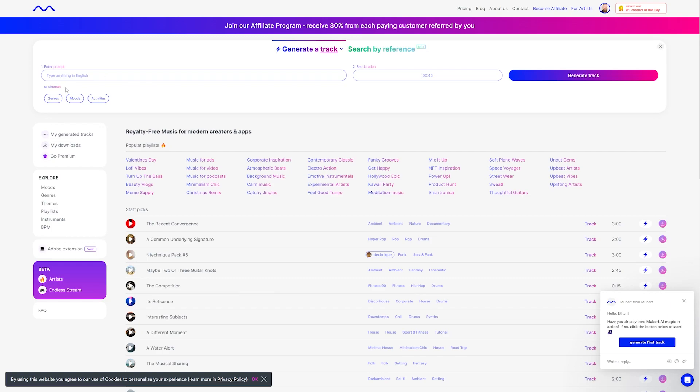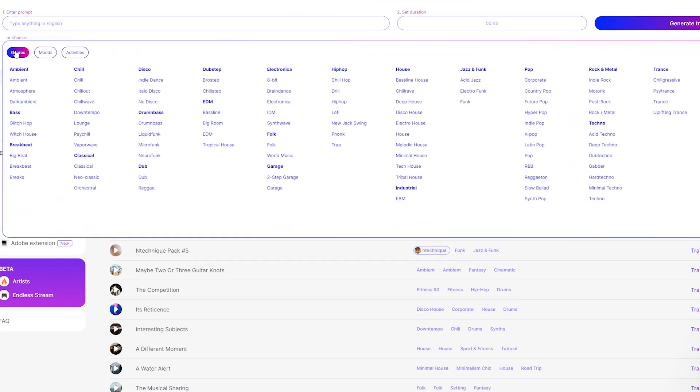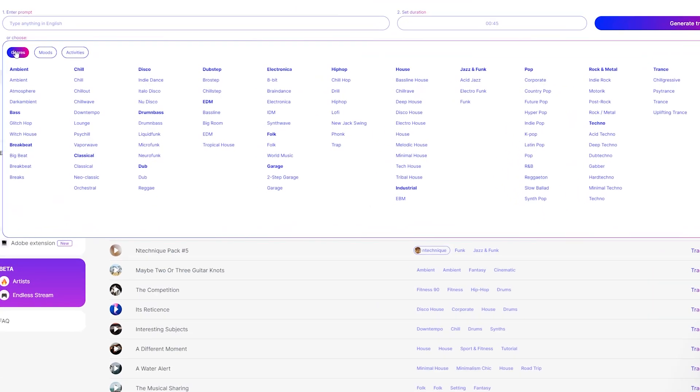Now, before we start creating our first track, let's dive into some features of Mubert real quick. So if you check out the genres tab here, these are all excellent for making music in a specific style, such as classical, rock, or ambient. As you can see, there are a ton of different genres you can use when you're making your music.